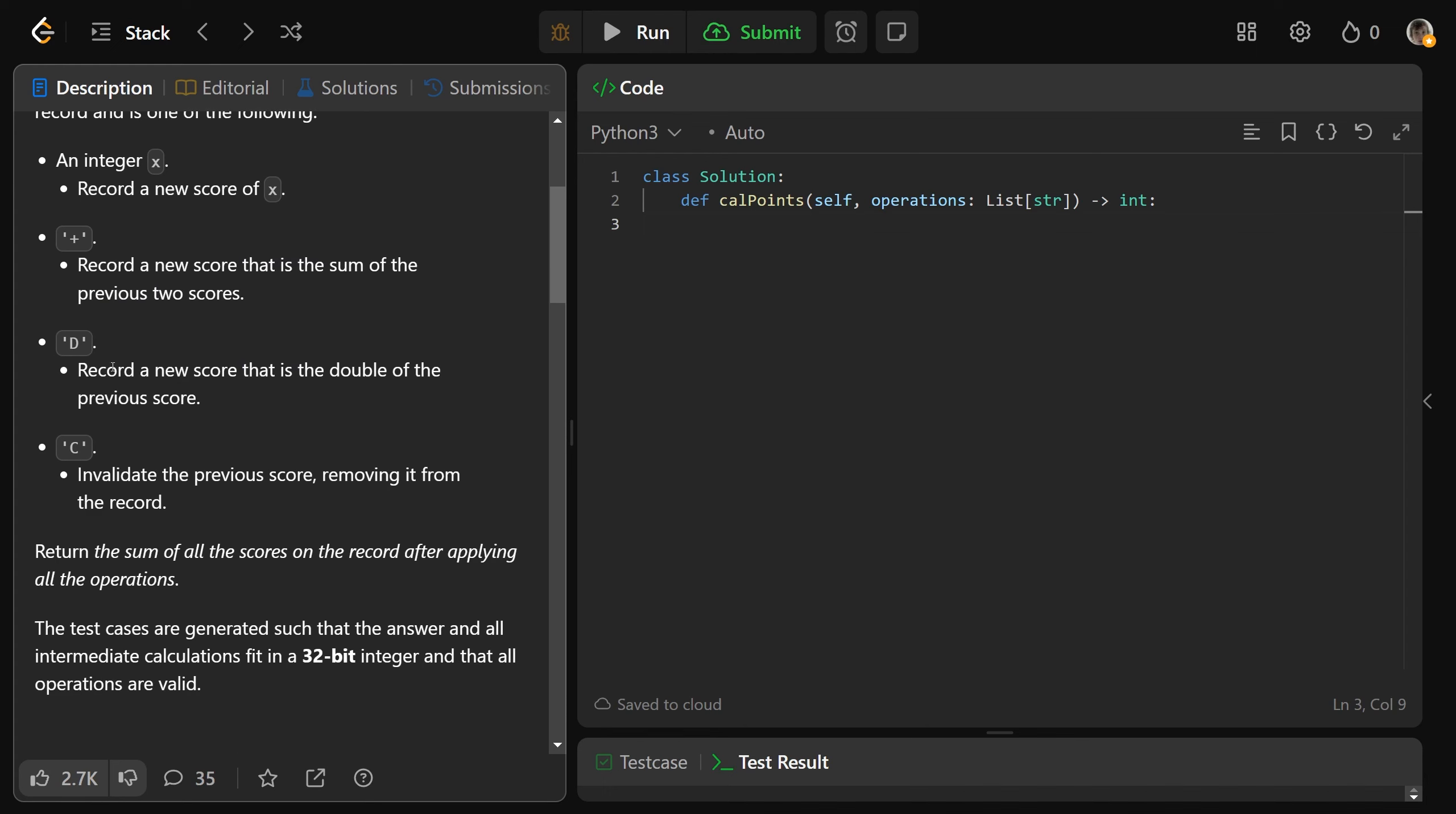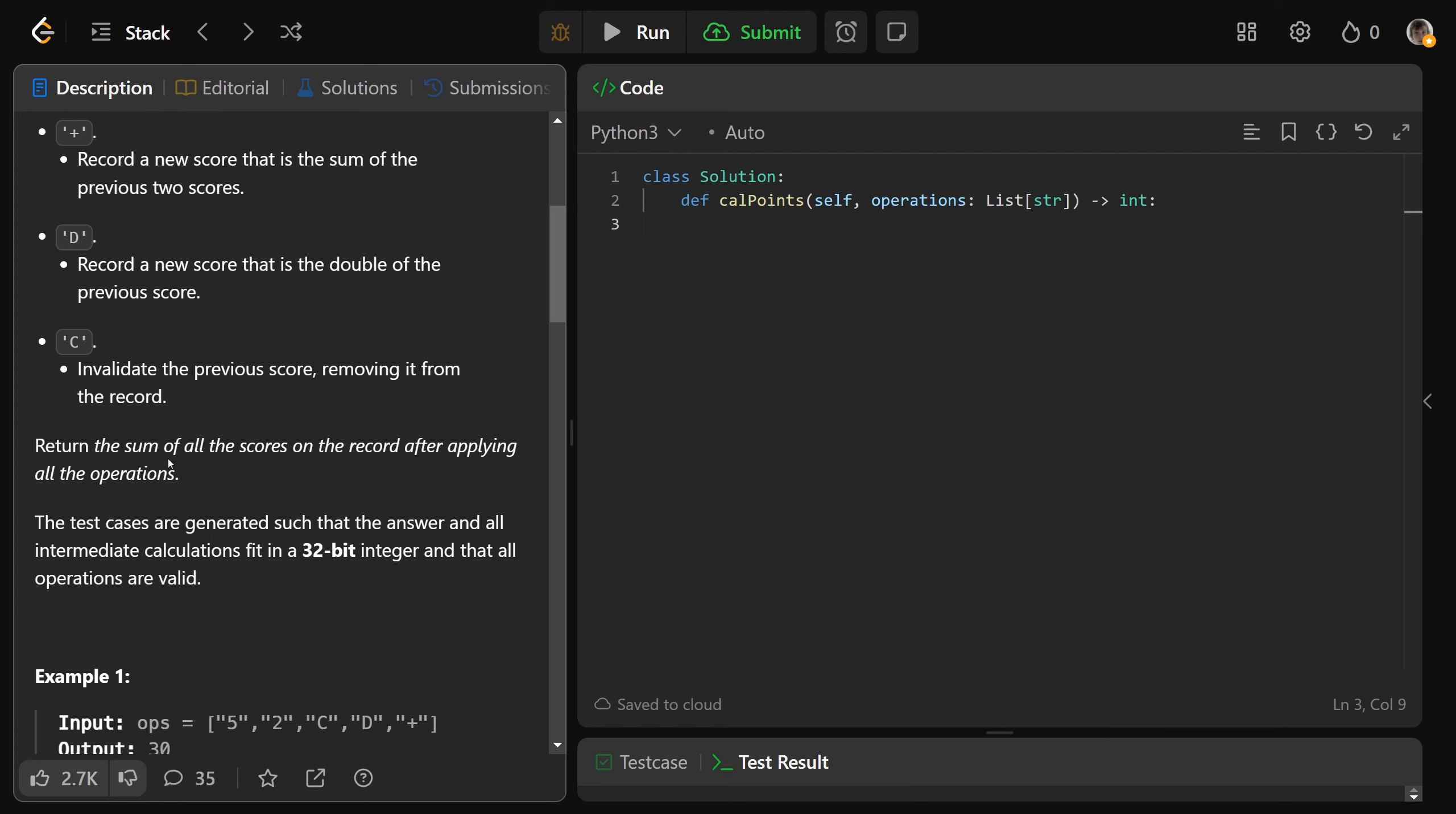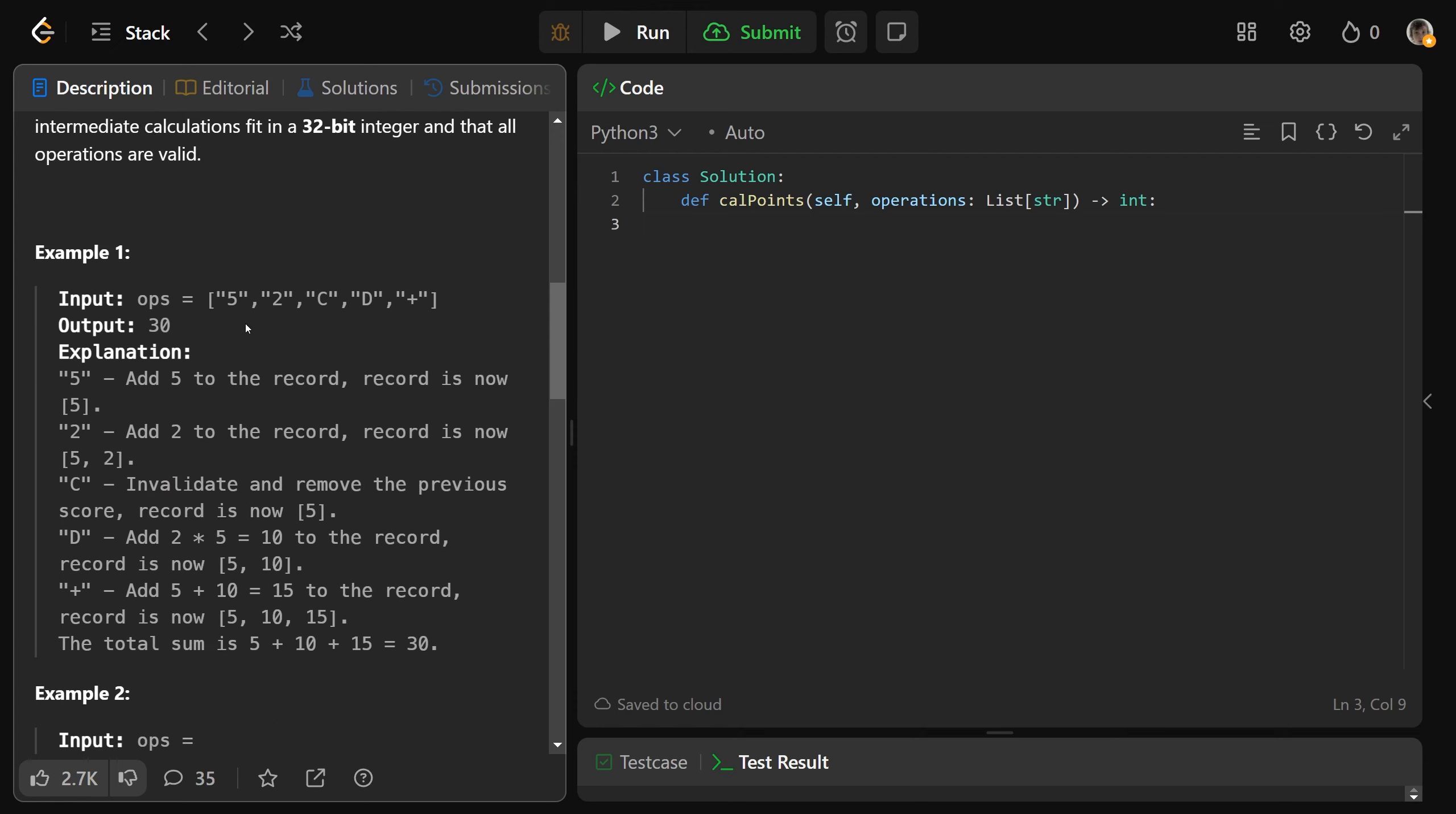If it is capital D, we record a new score that is the double of the previous score. And if it is C, we invalidate the previous score and we remove it from the record. Okay, so we need to return the sum of all of the scores on the record after applying all of these operations. So let's take a look here.